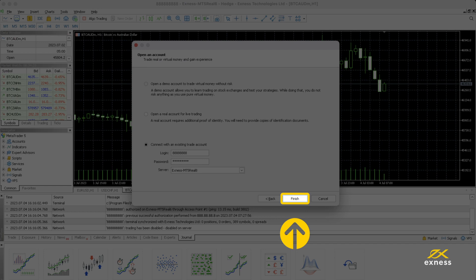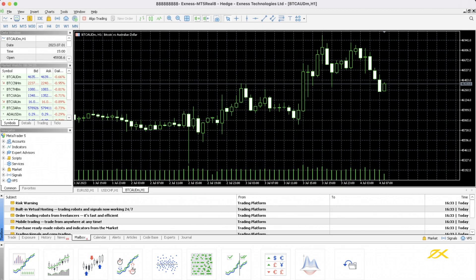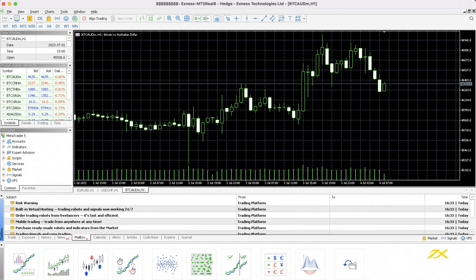Click Finish in MT5 once your credentials are entered. If done successfully, you should hear a chime. If you hear a different sound, it means the credentials were incorrect. Double-check your credentials and try again.